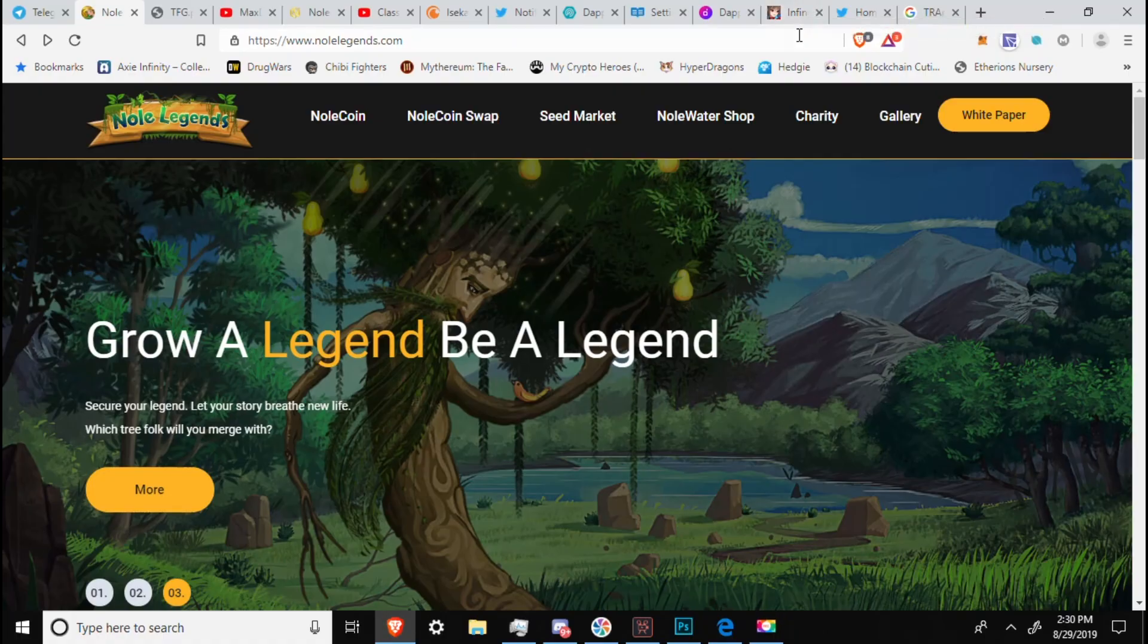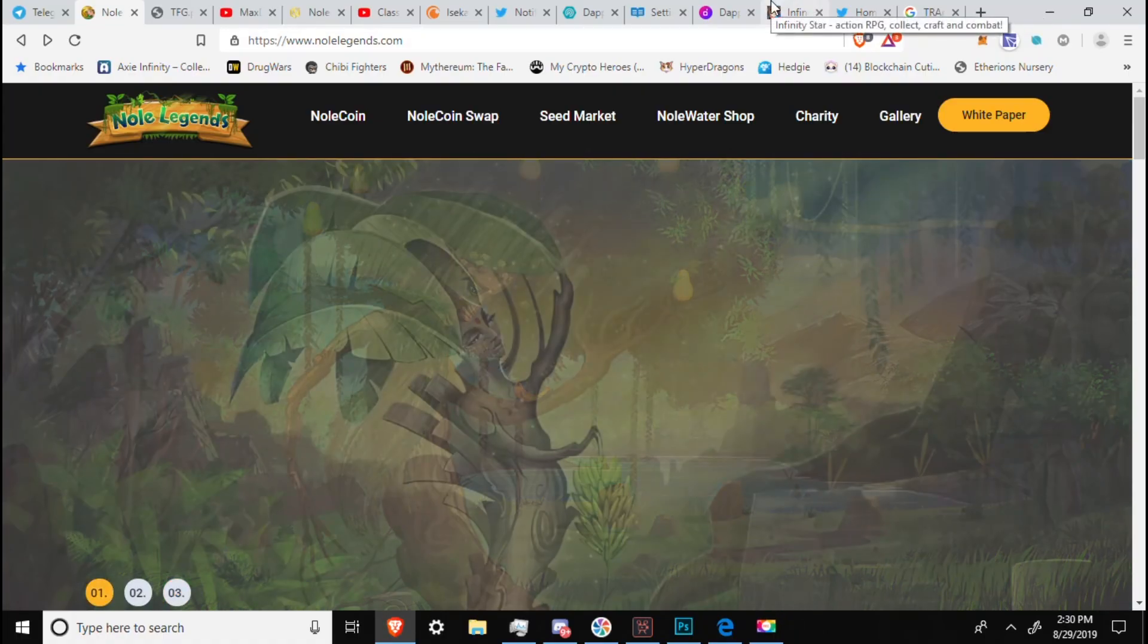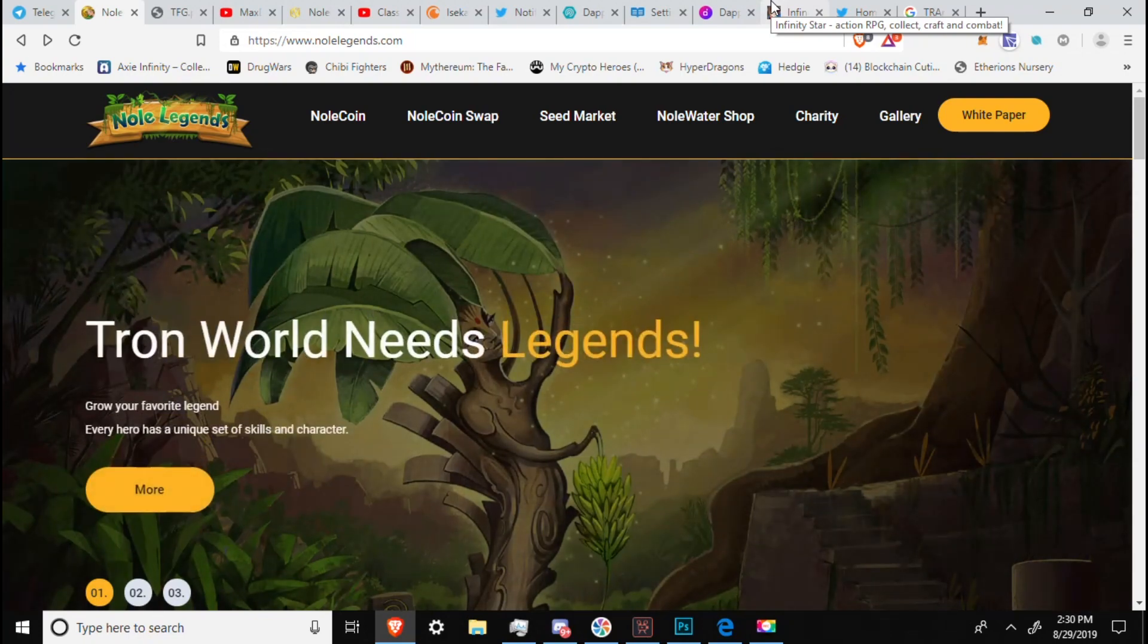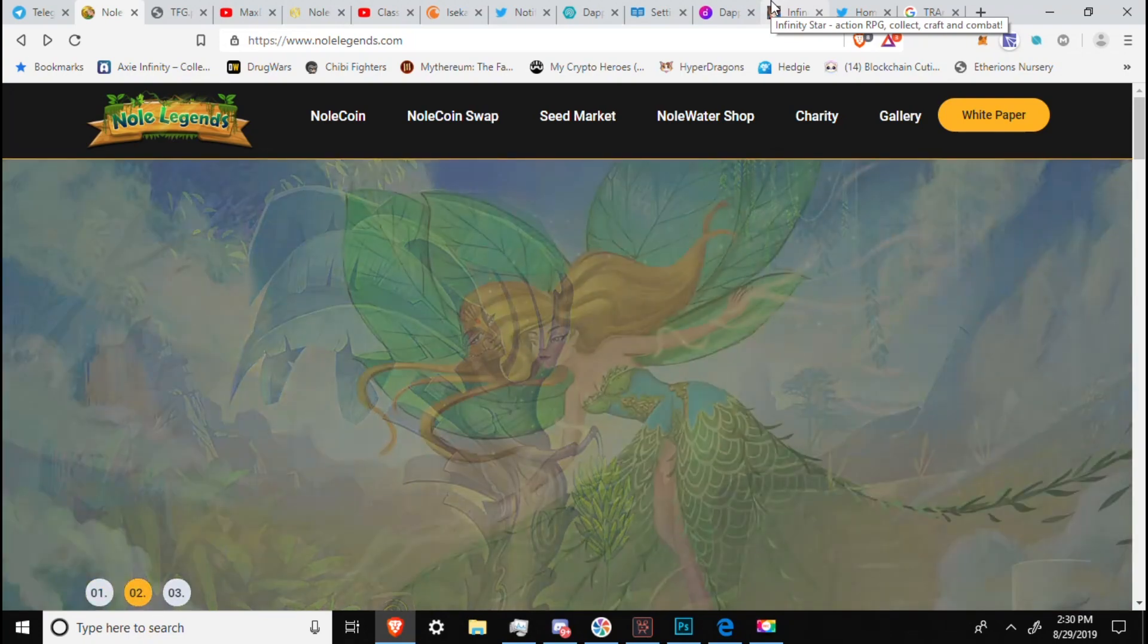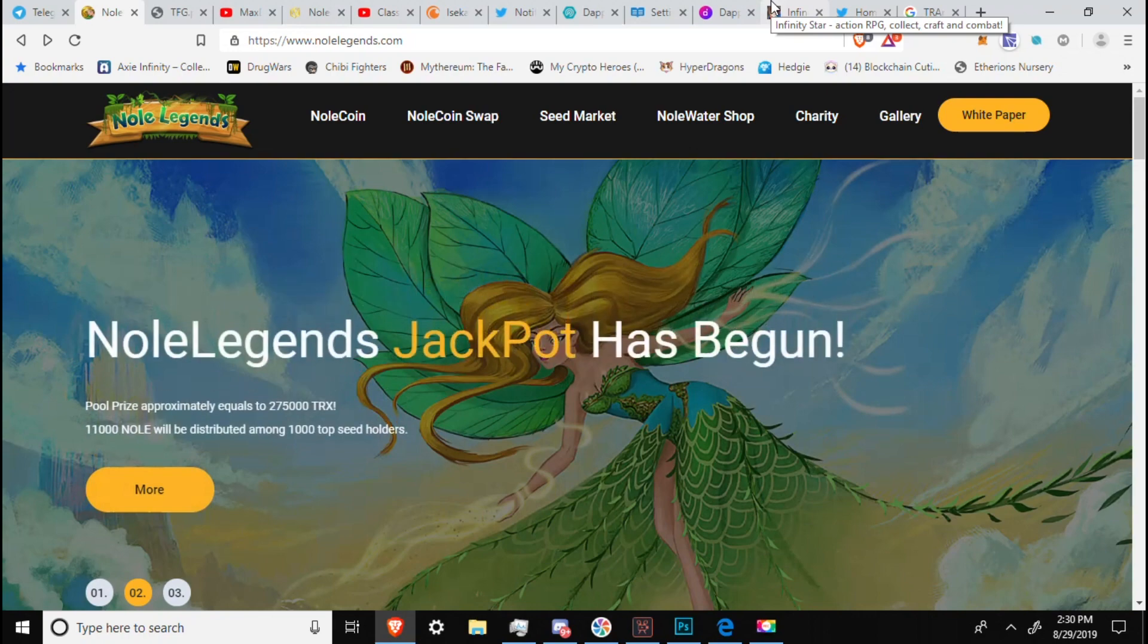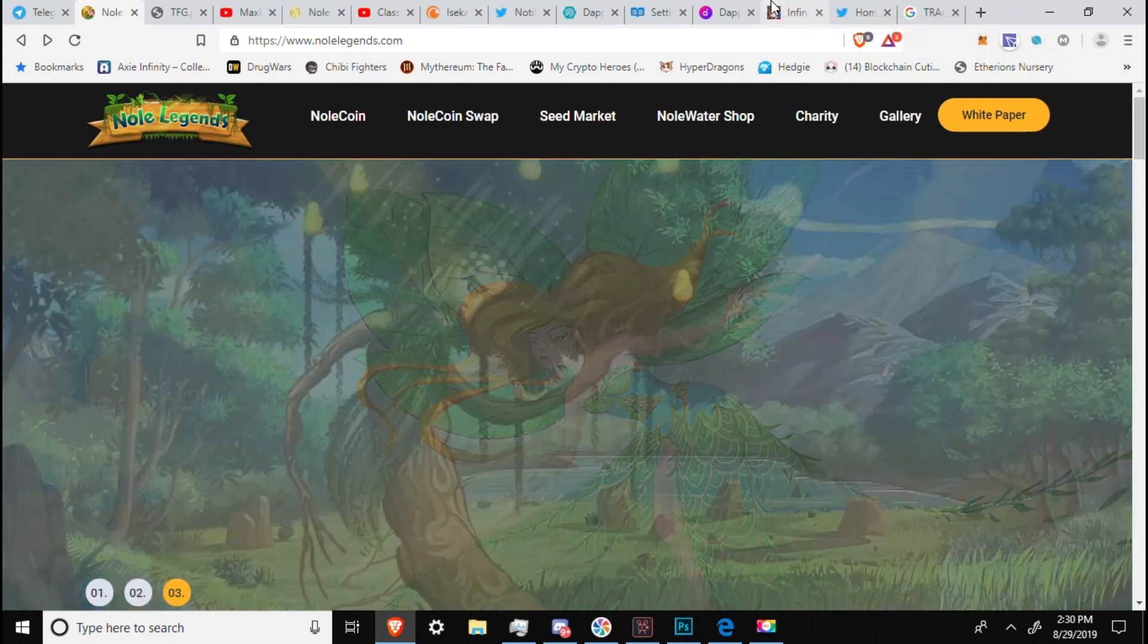Hey guys, how's it going? Block Decentral here, and I am back with NoLegends. This is a game on the Tron blockchain that has been in development for the past year or so. It has a heavy hand in charity and big social issues, and I'm not going to waste any time.